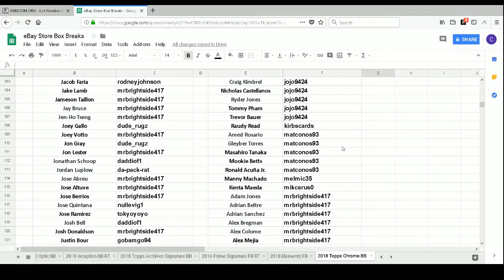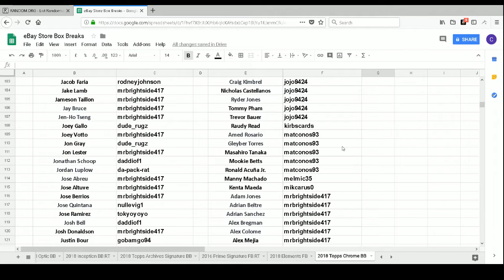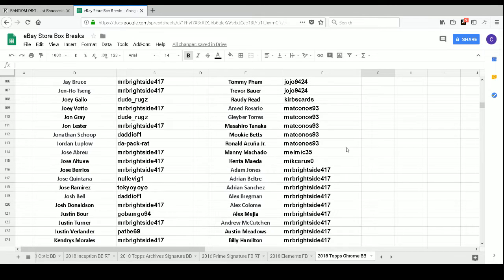Koorbs Cards has Rhodey Tellez, Matt Canos. 93 has Amed Rosario, Gleyber Torres, Masahiro Tanaka, Mookie Betts, Ronald Acuna Jr. Melmich35 has Manny Machado. Mike Caruso has Kenta Maeda.